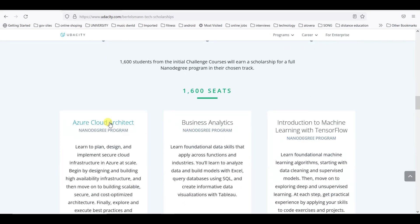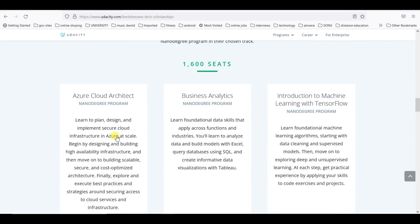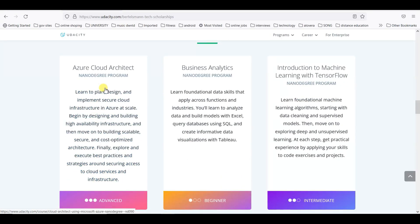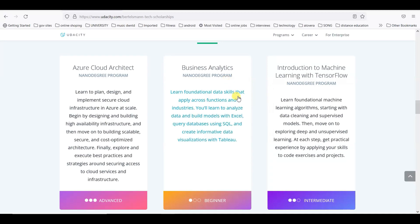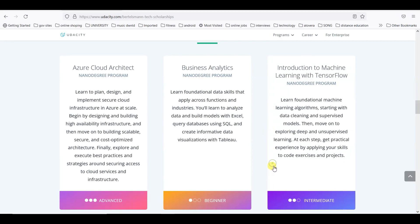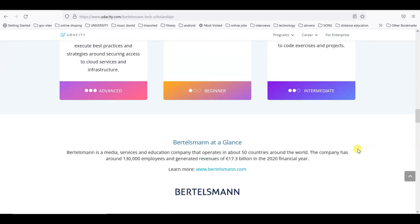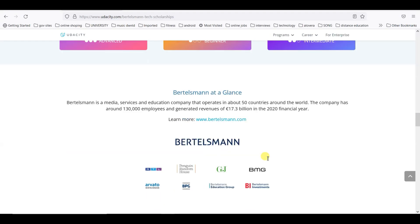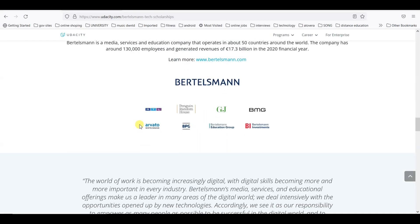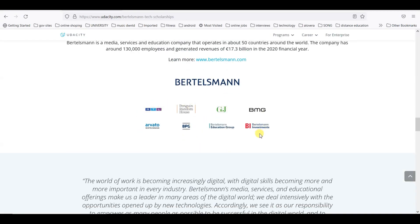You can go through and check. After that 15,000, they will accept 1,600 seats. You can see the detail about the Azure Cloud Architects program, Business Analytics program, and Introduction to Machine Learning with TensorFlow. These programs will be advanced, beginner, and intermediate.